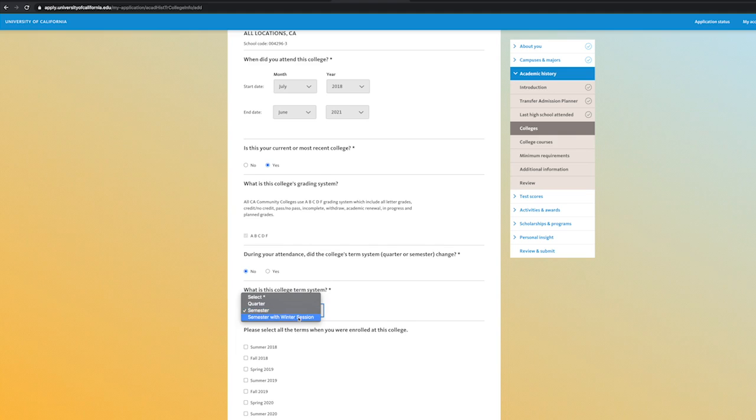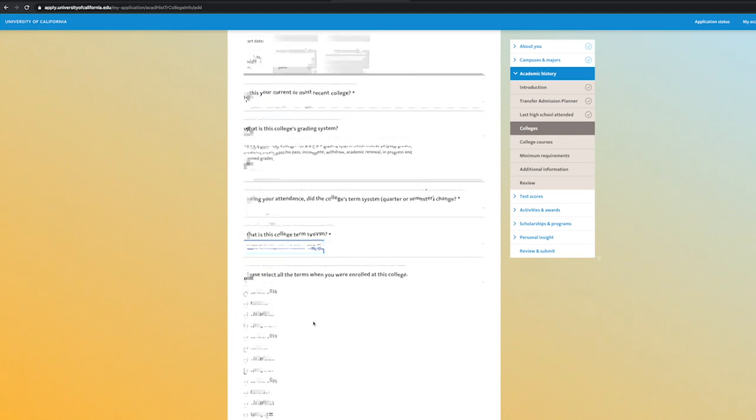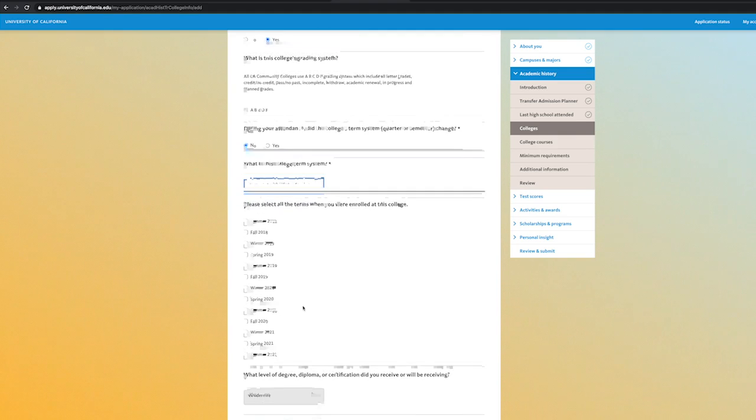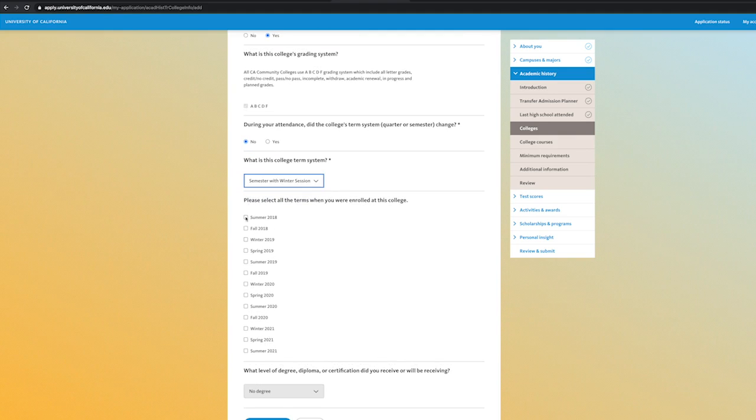If you completed coursework during a winter session, make sure to select semester with winter session term. Then check each of the enrolled terms you completed coursework for.